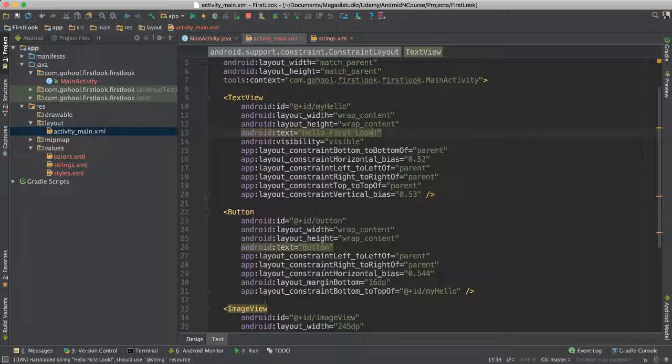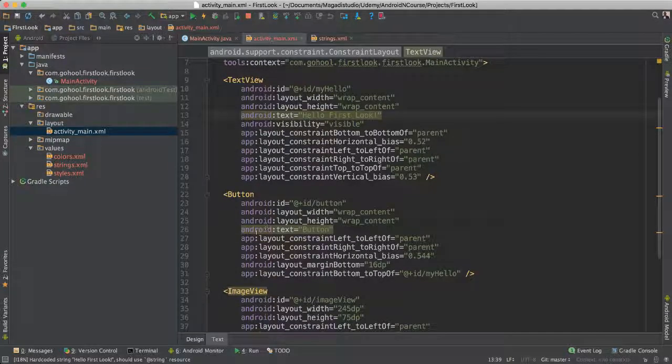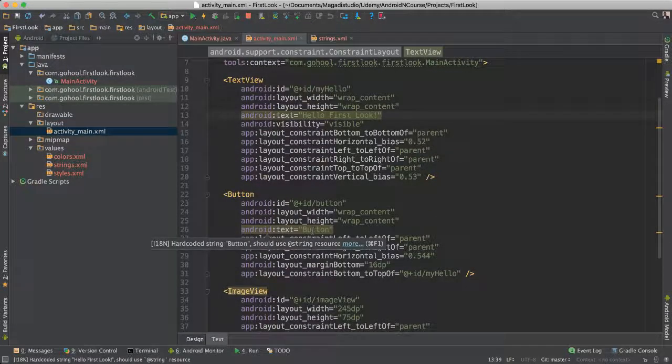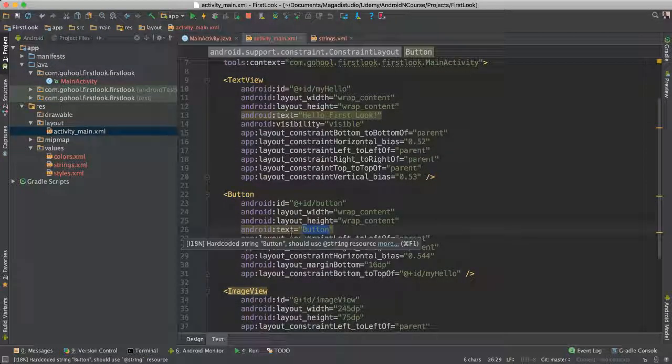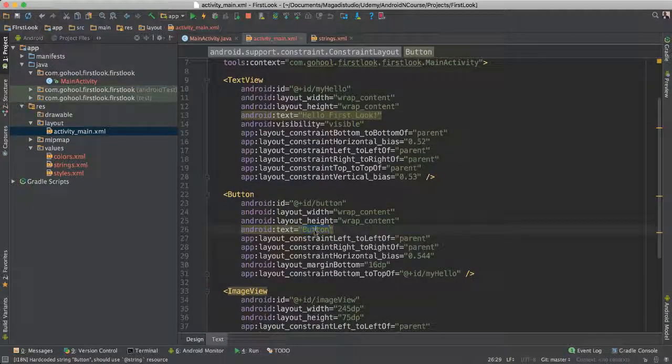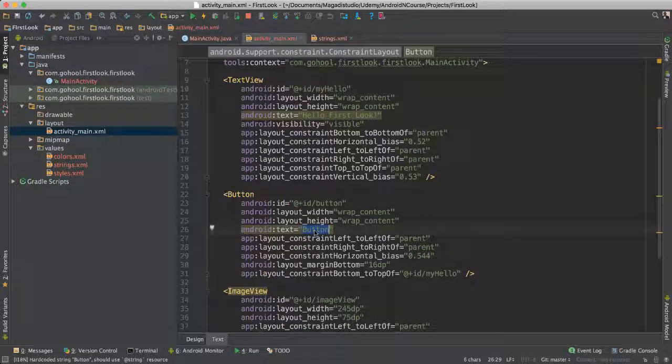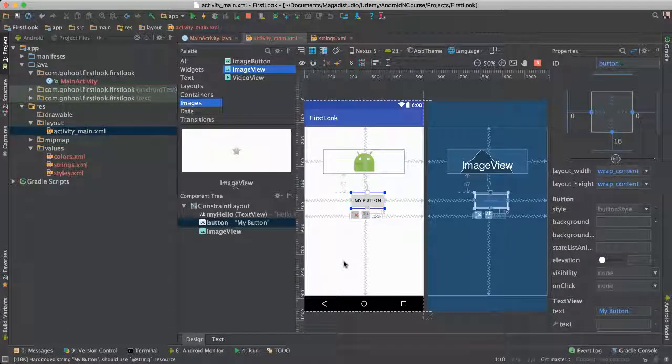For button, we could go to text here, if you go to button, it says text here, button, text is button. We can say my button, and save, you will notice it changes here as well.